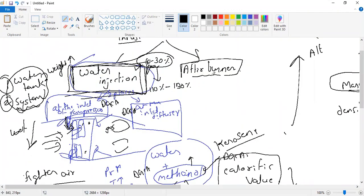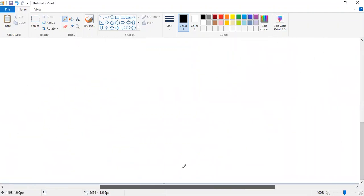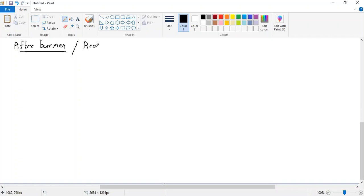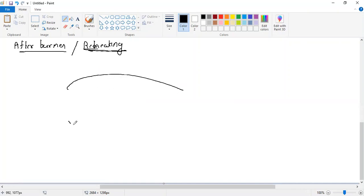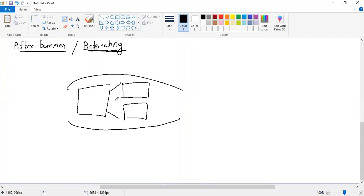Now let us understand the afterburner. The name itself suggests it is burning after something. Afterburner is also called reheating. Let us understand how the jet engine works: there is a compressor, diffuser, combustion chamber, turbine, and then the exhaust core.